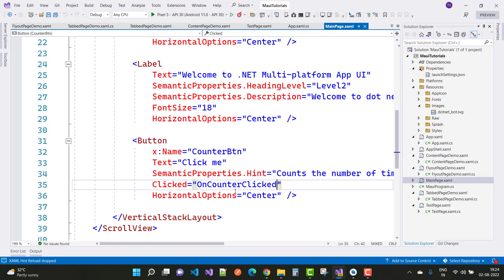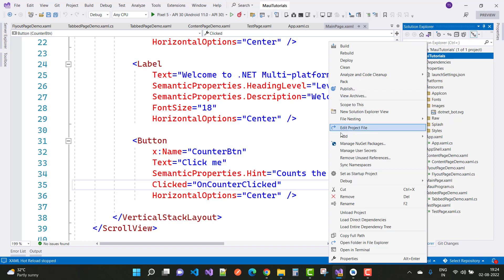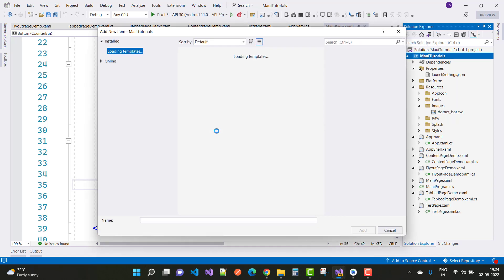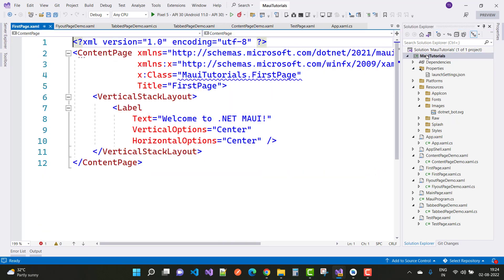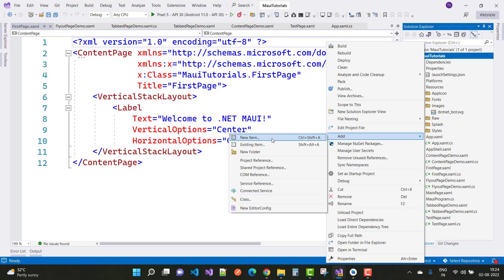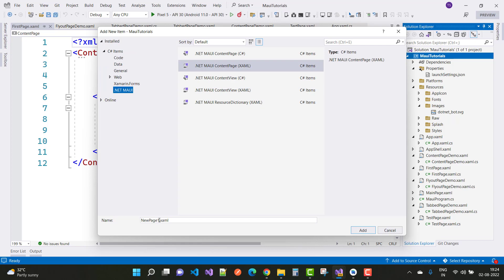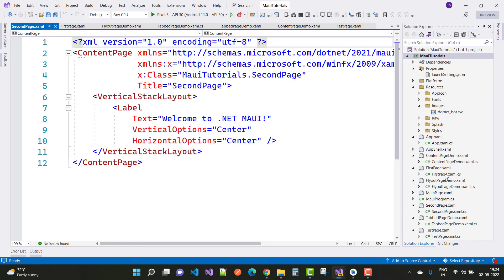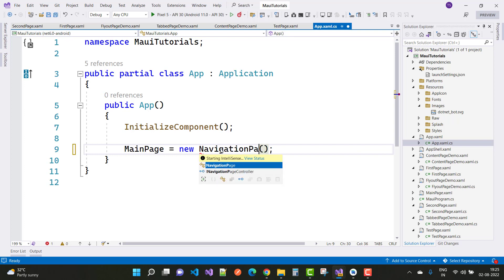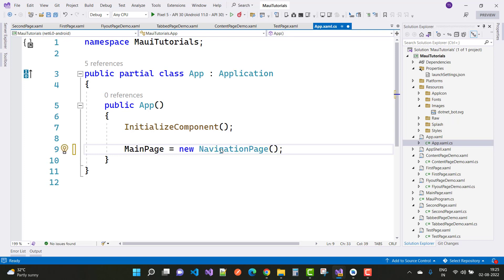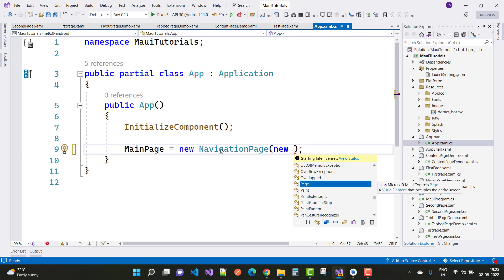Here we have a click event. Set first and second pages as new items — .NET MAUI ContentPages. Here we have a FirstPage, and the next one is the SecondPage. Add a new item and the second one is the SecondPage. In the App.xaml.cs file, set a new NavigationPage with the FirstPage in the navigation stack.